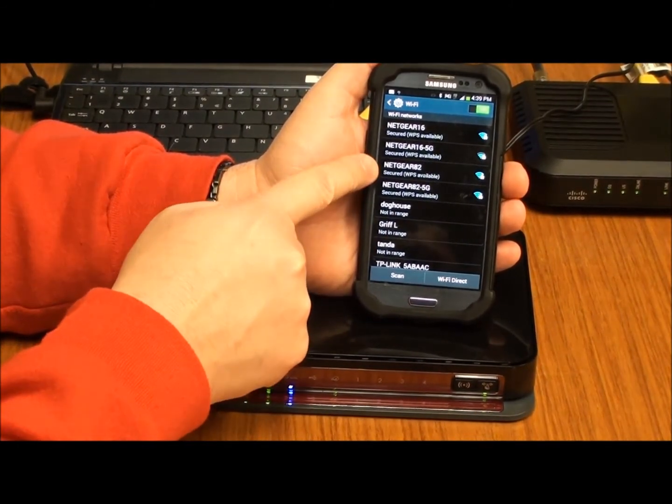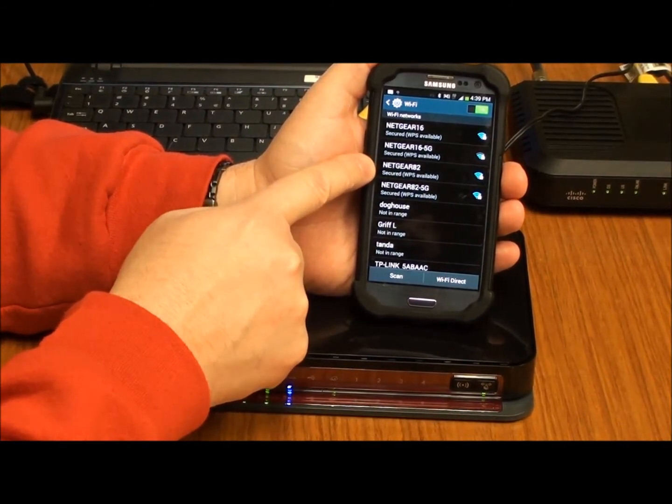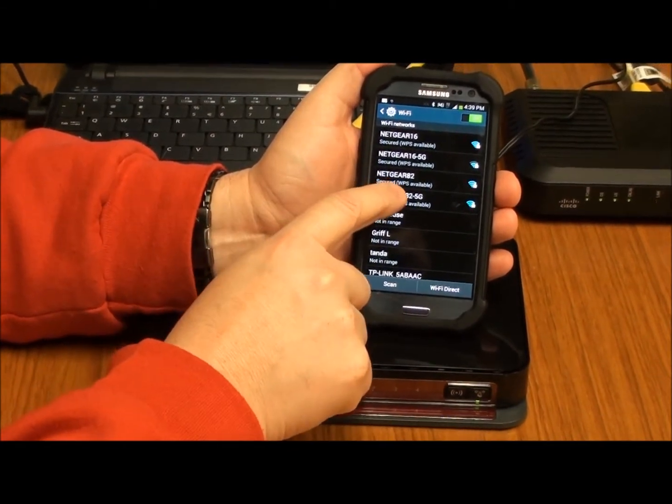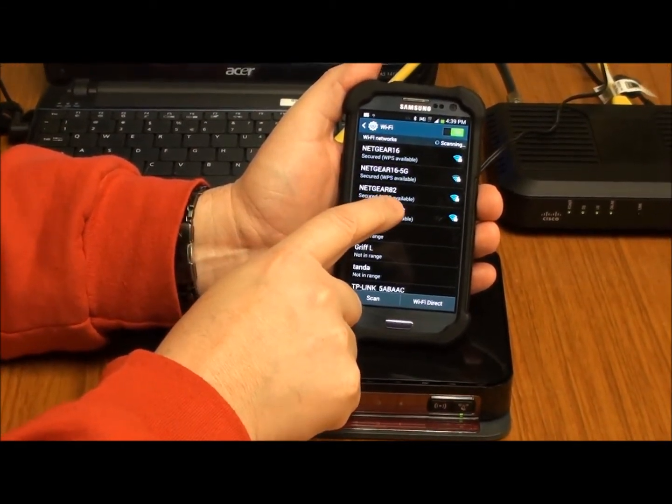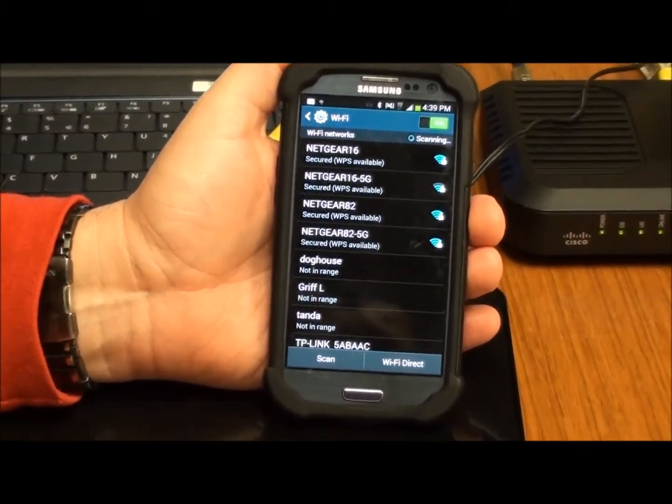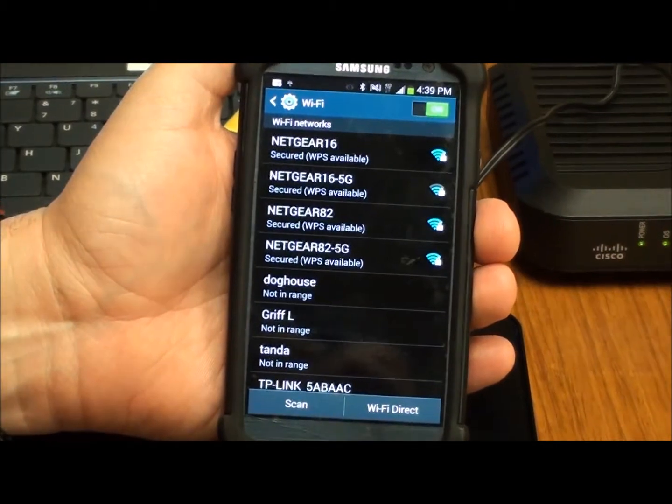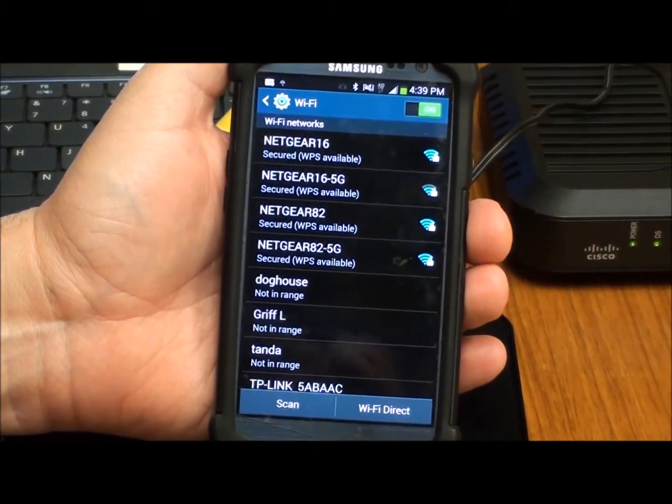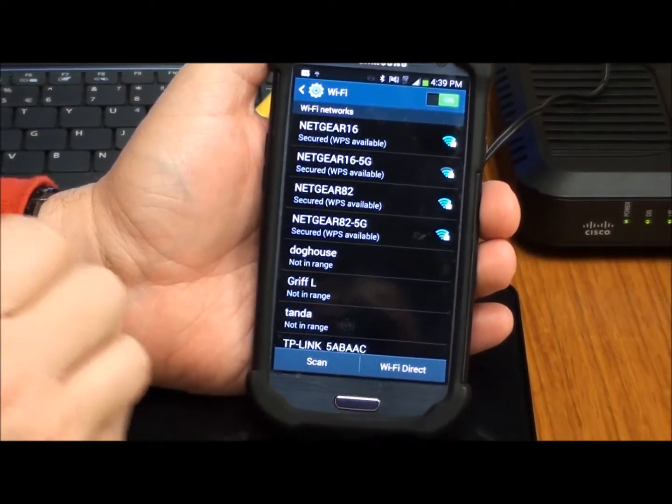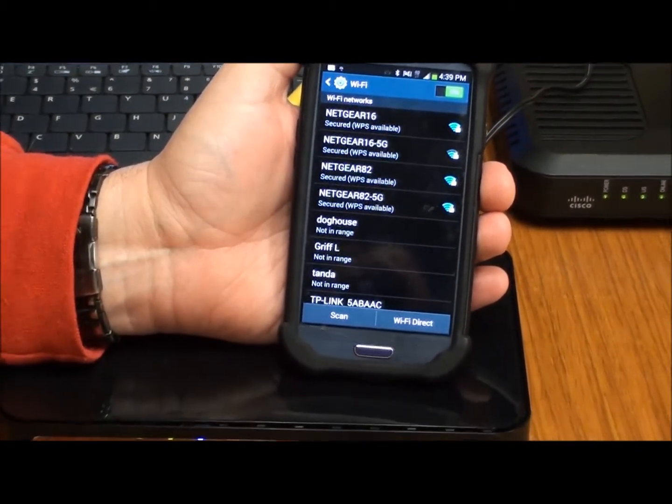Back to the phone. We see Netgear 82. And it says that it has WPS available. So I'm going to show you a quick little handy way to connect this cell phone to the wireless router.